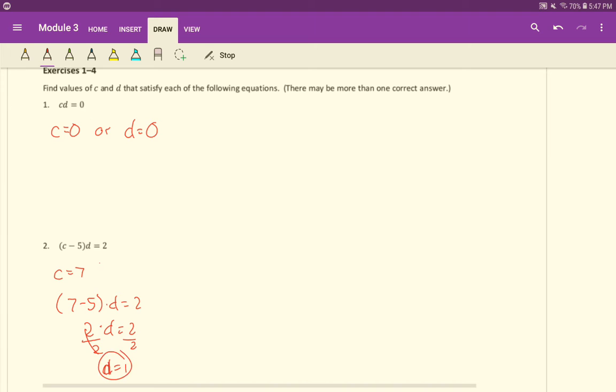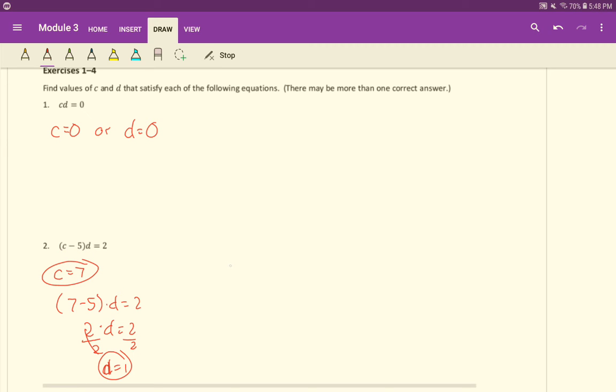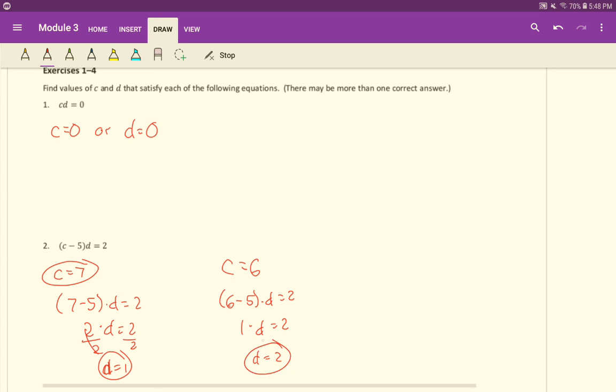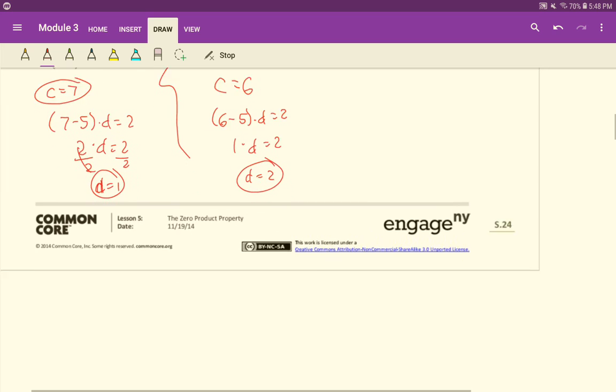There is a situation where c and d both make this equation true. There's lots of options here. You could make c whatever you want. You could make c equal 6, for example. Then it would be 6 minus 5 times d equals 2. 6 minus 5 is 1 times d equals 2, so d would just be 2 in that case. Again, lots of options.